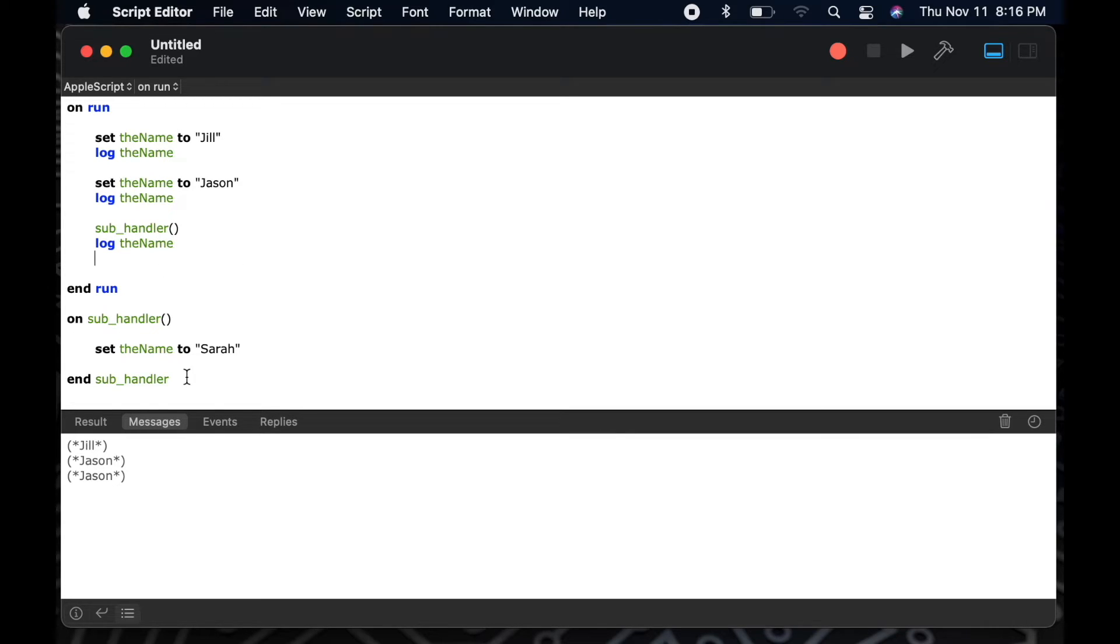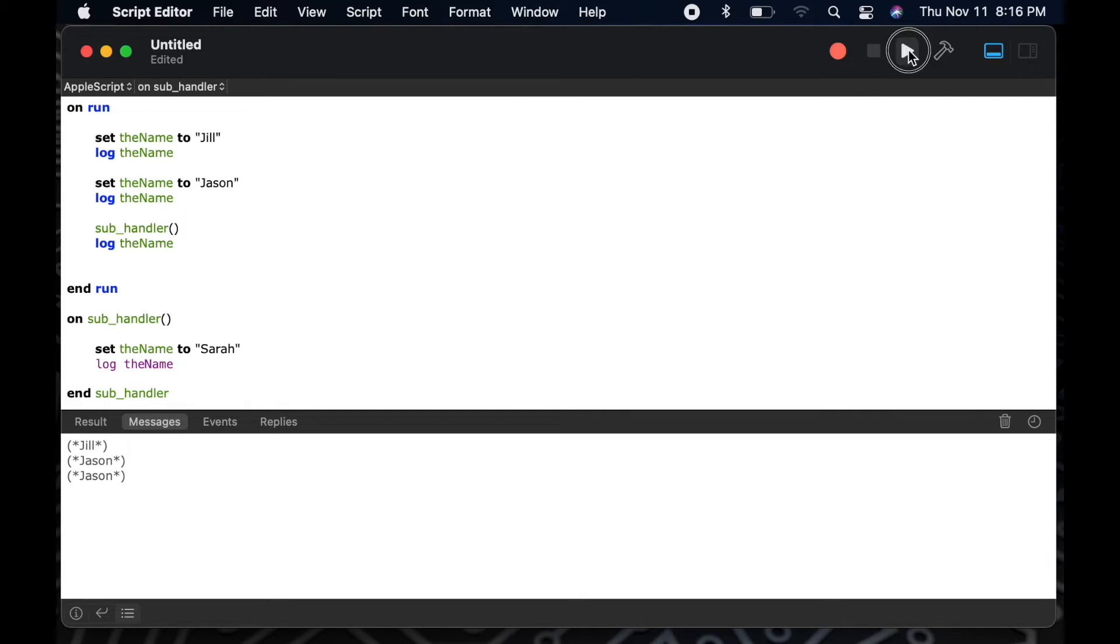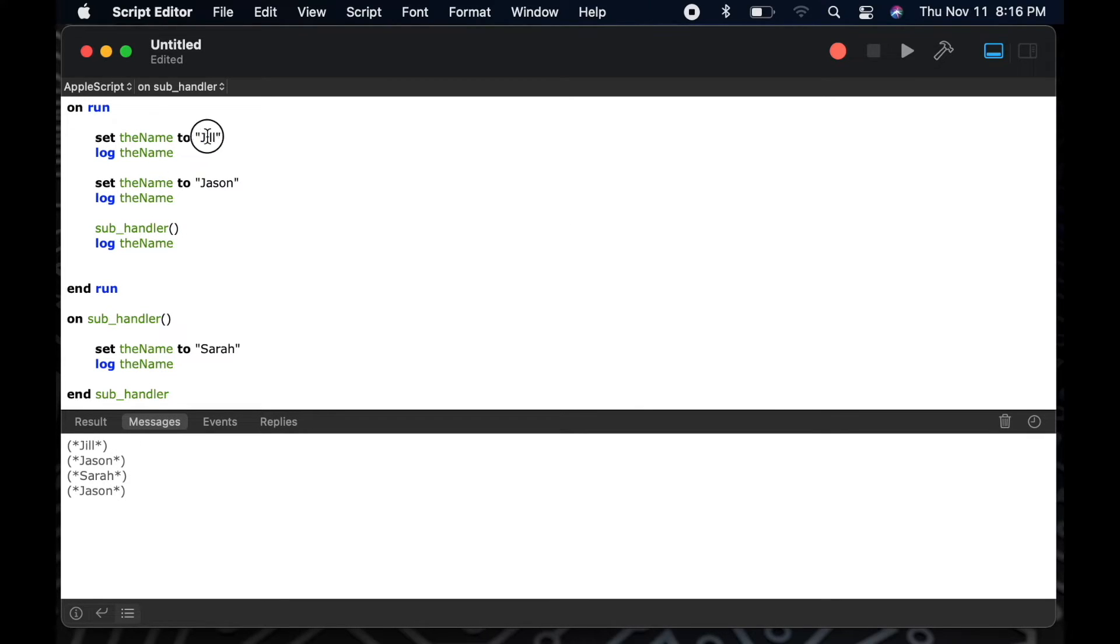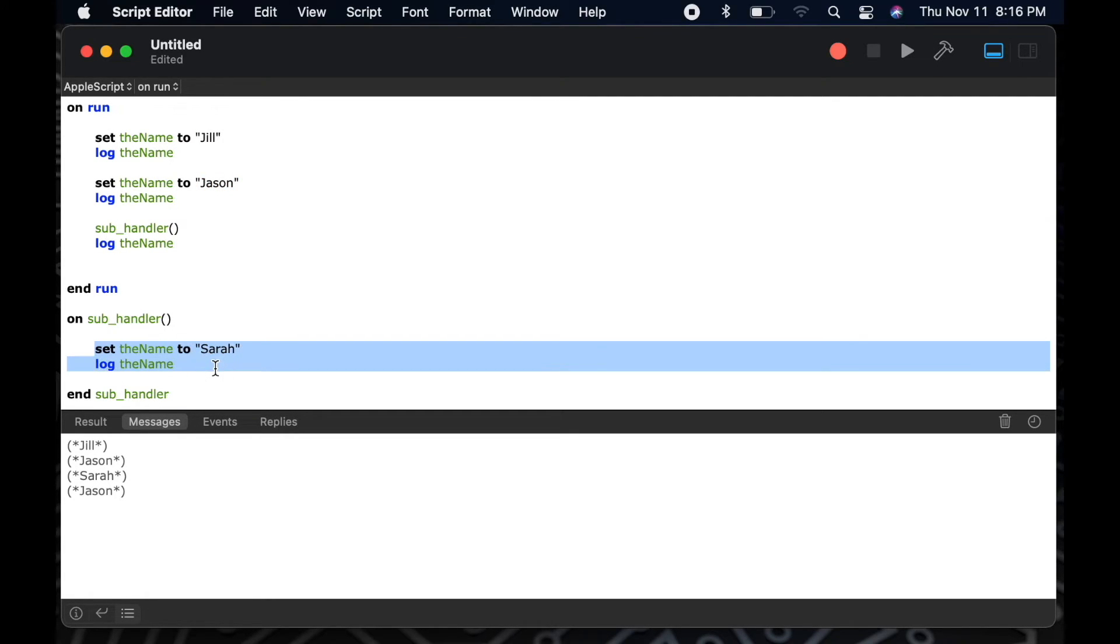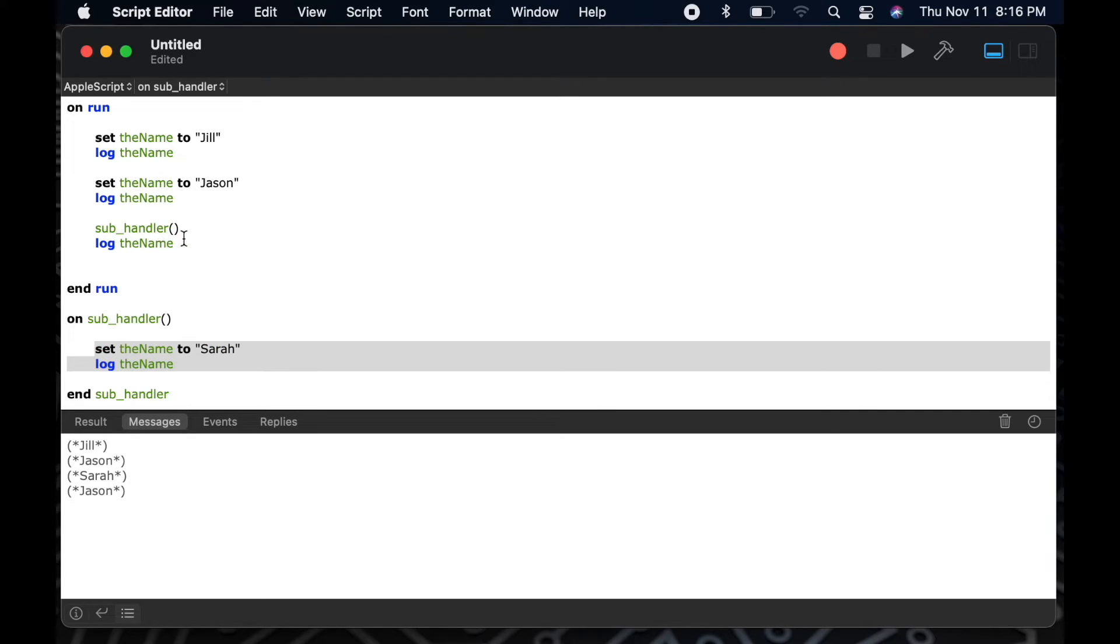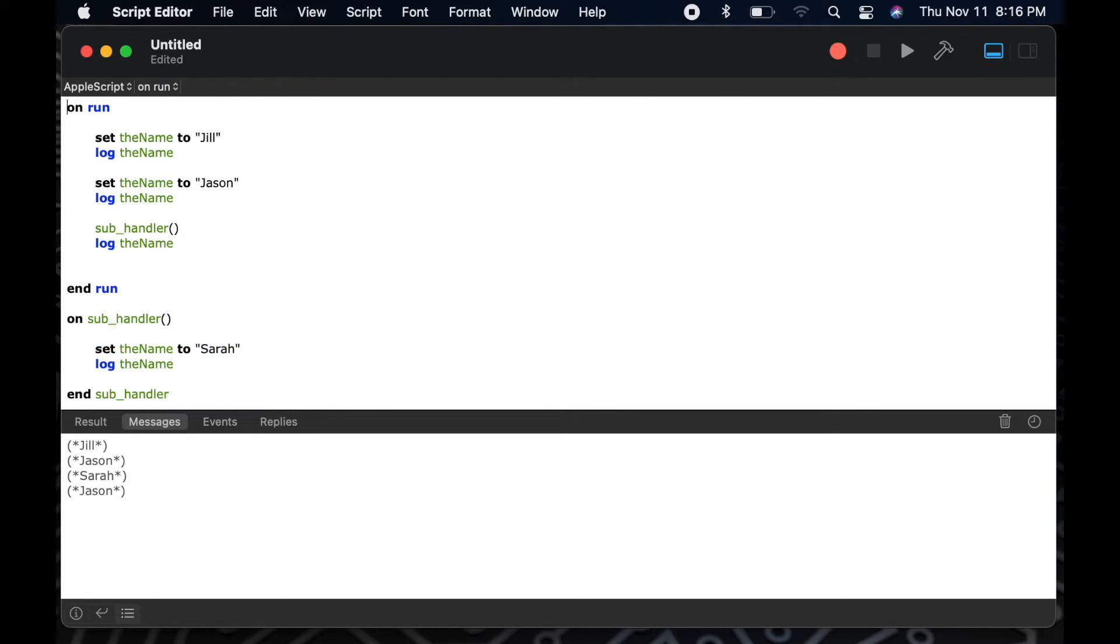So you'll notice when I set my variable, the name, within my sub handler, and log it within my sub handler, I will see the result, Sarah. But after I come back out of that sub handler, and I re-log the information, the name, I'm going to get my initial variable, Jason. That's because my on run handler only knows the scope of the variable, the name, within the context of its handler, and it does not understand that I've changed that value in my sub handler.